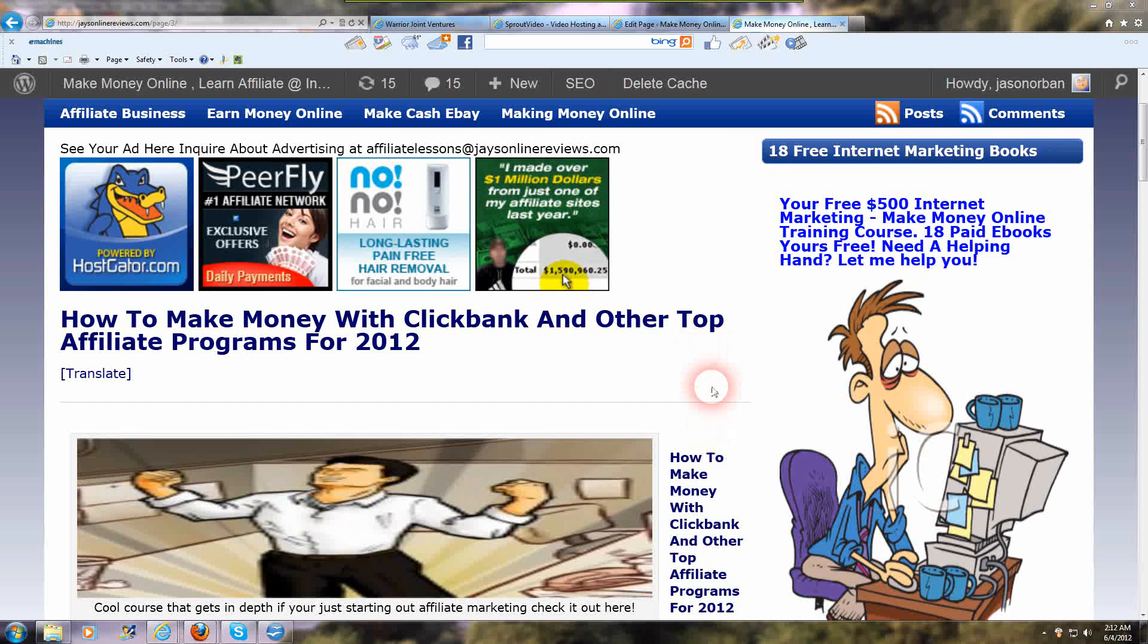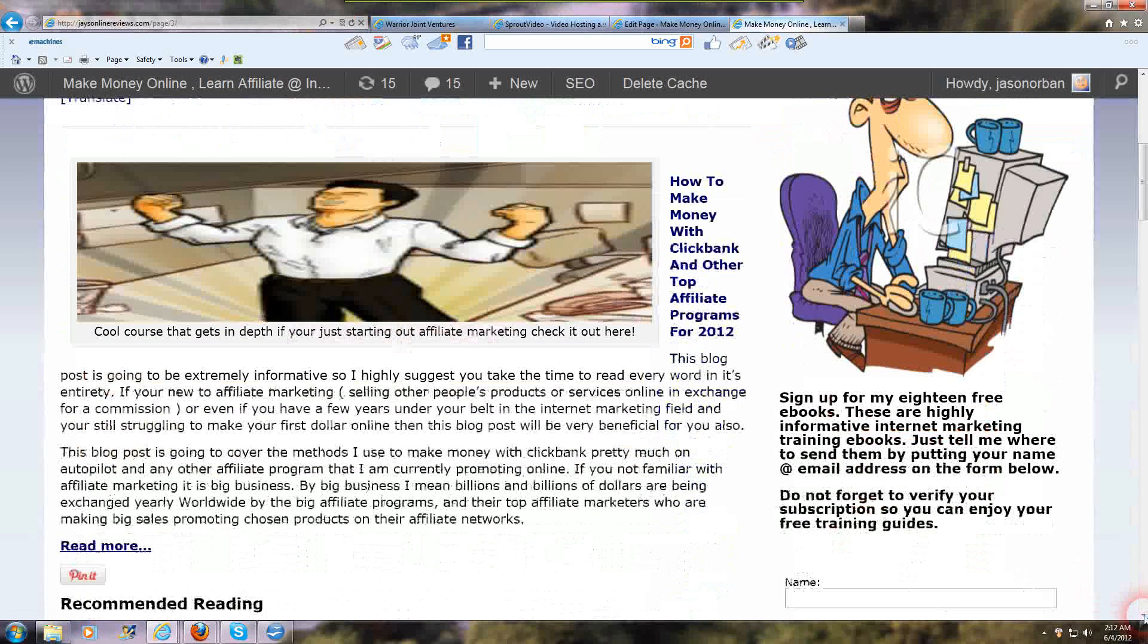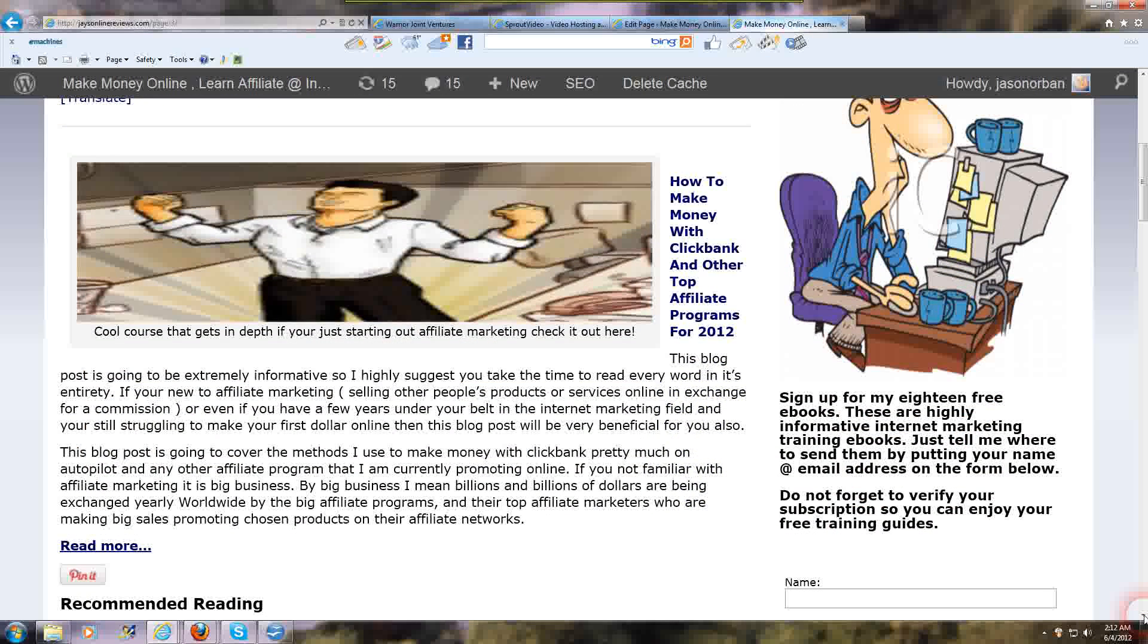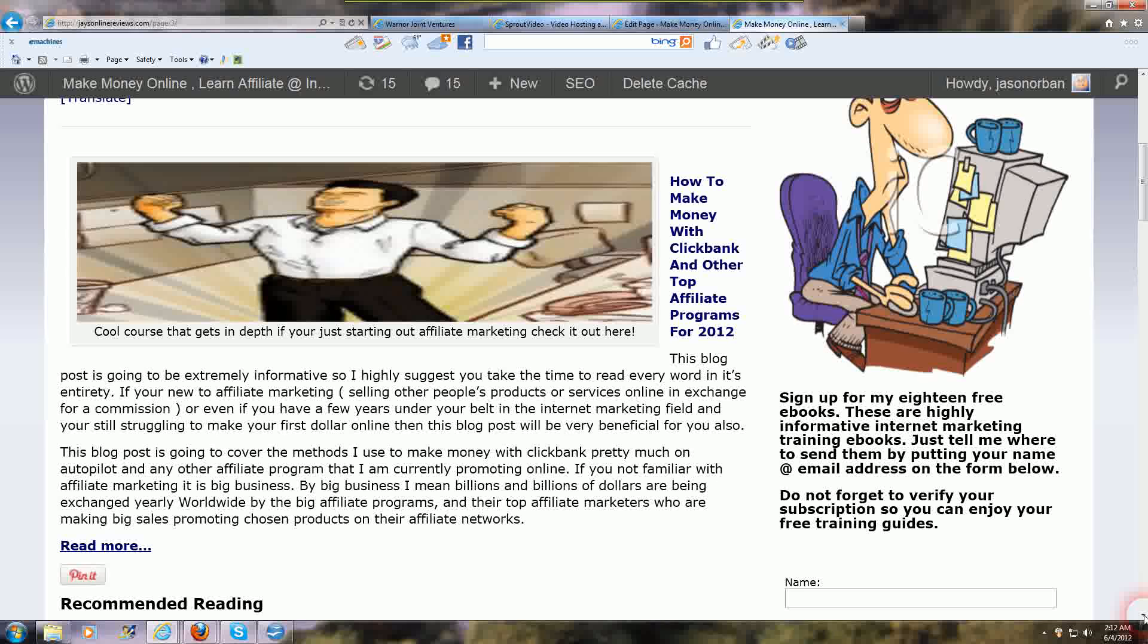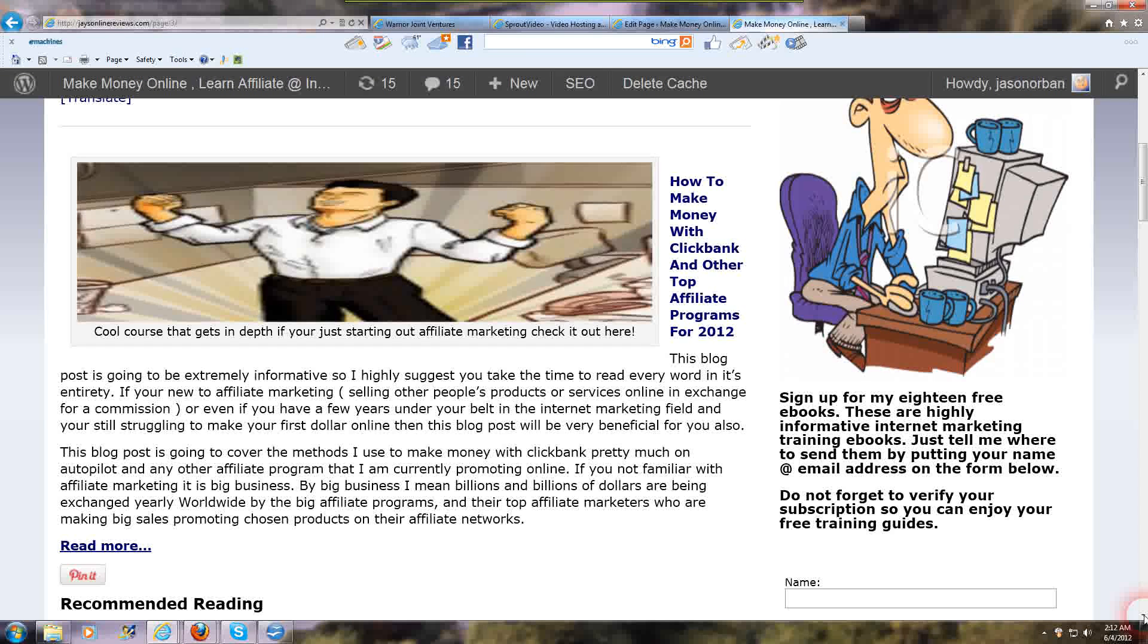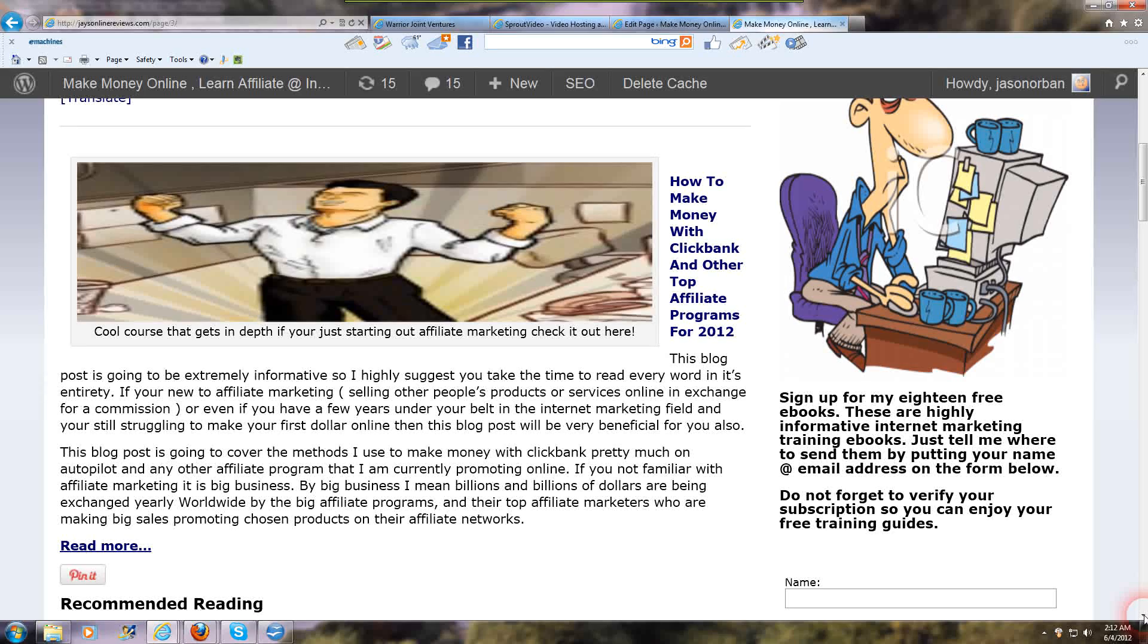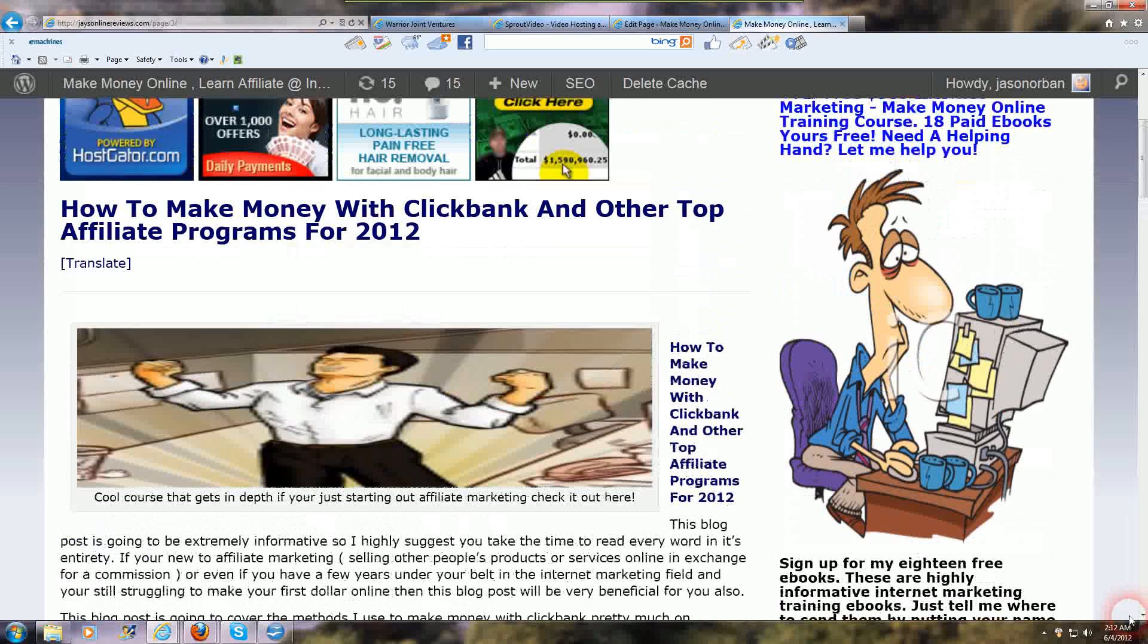I'm going to show you what I do to create a free ebook. You can use this to build an email list, to drive free traffic to your site, to sell affiliate products. You can use it for almost anything, and I'm going to show you how to do that right now.